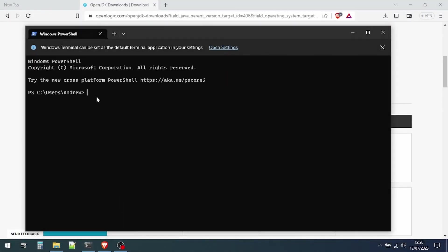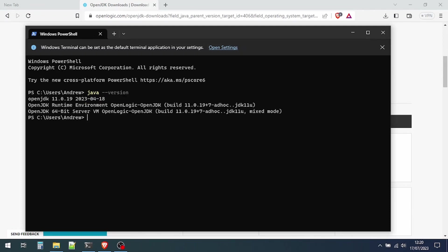At this point we can open a Windows terminal and just check that the correct Java version is installed. There we see it's version 11.